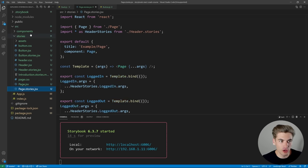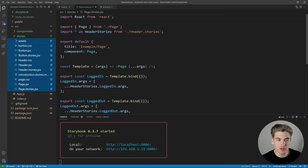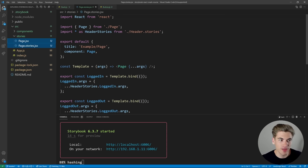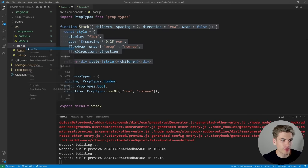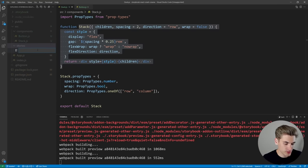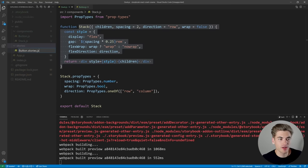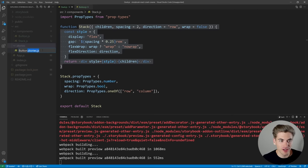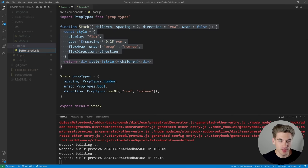I want to delete all of this because it's a lot of information to look at at first, and start by creating our stories from scratch. So we're going to delete everything inside the stories folder and create our very own story. We're going to call it button.stories.js. The important thing is you need to put .stories before .js — that tells Storybook this is going to be an actual story page.